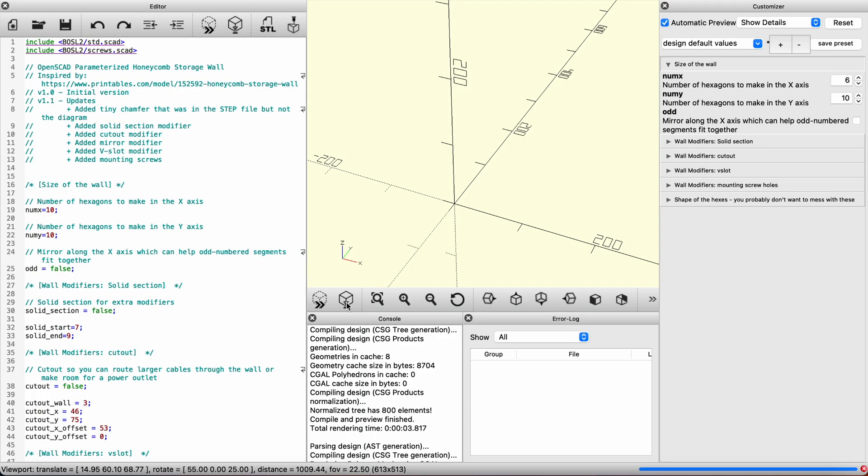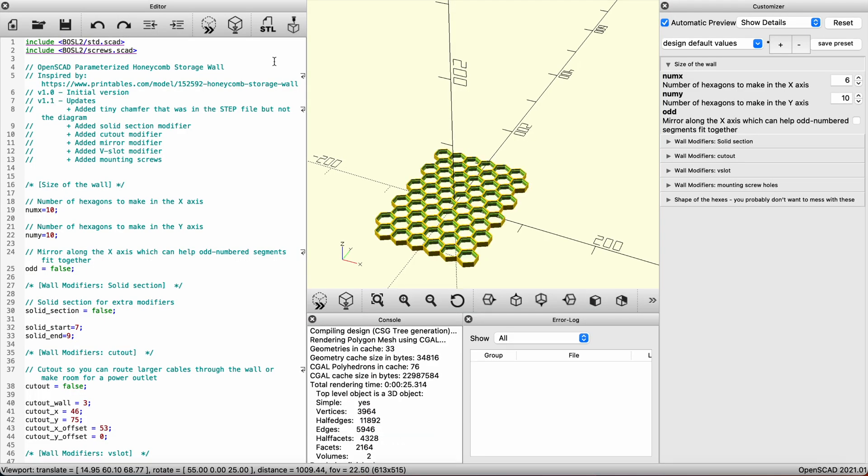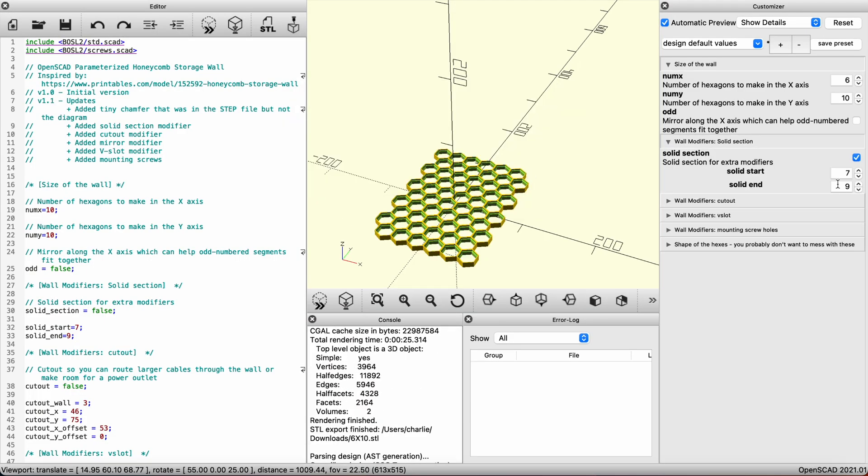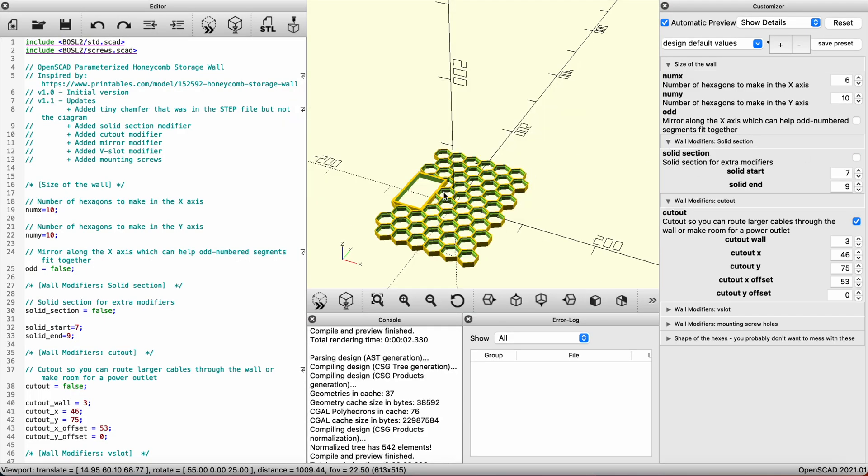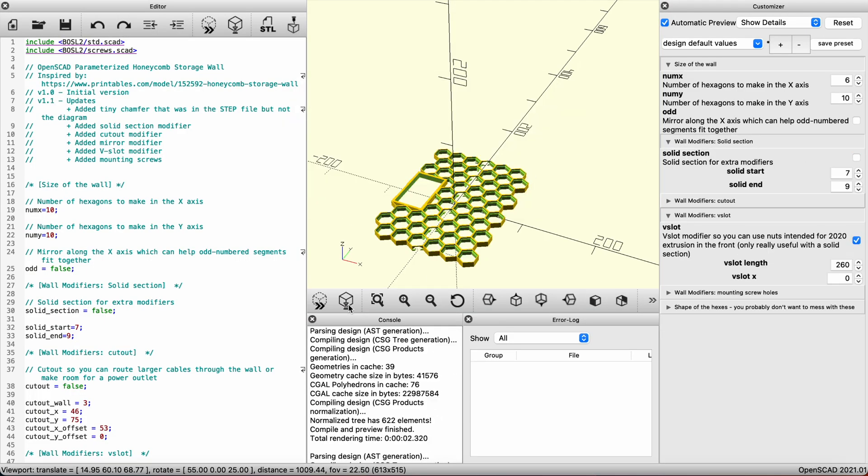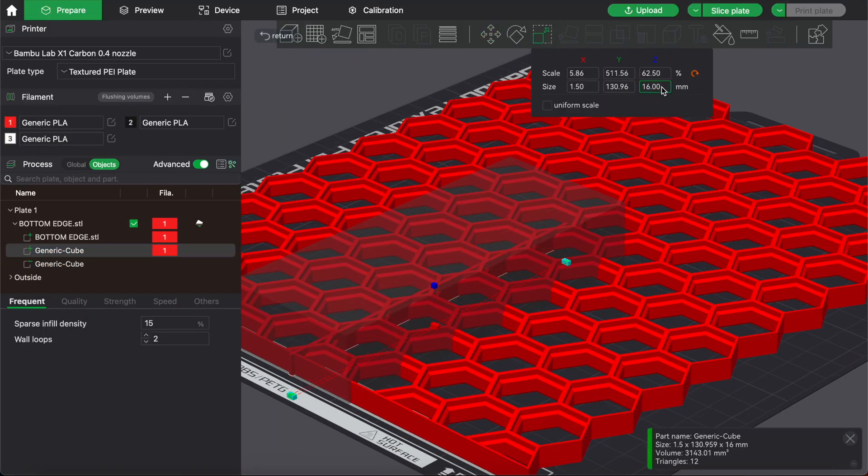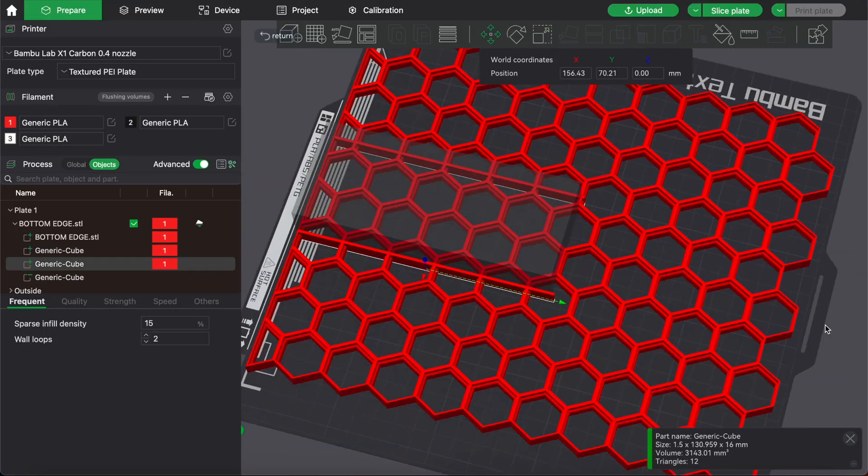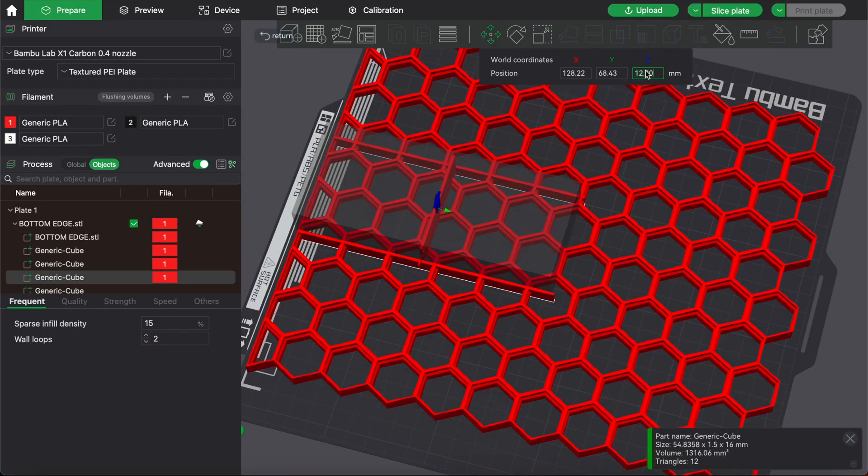how to make custom wall pieces with OpenSCAD, including corners, edges, and cutouts, and finally, how to make custom wall pieces within your slicer.